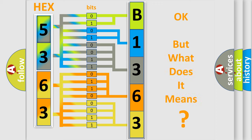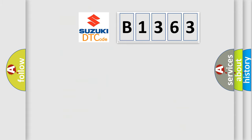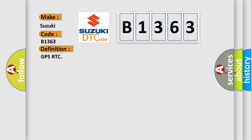The number itself does not make sense to us if we cannot assign information about what it actually expresses. So, what does the diagnostic trouble code B1363 mean? Specifically for Suzuki car manufacturers, the basic definition is: